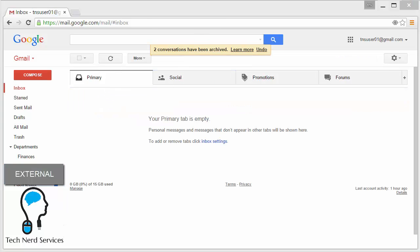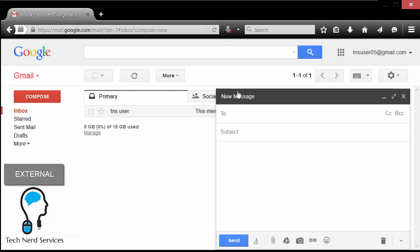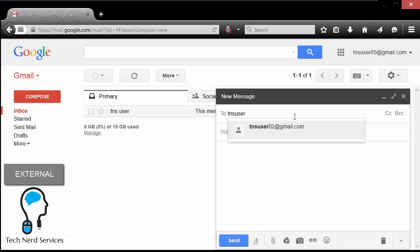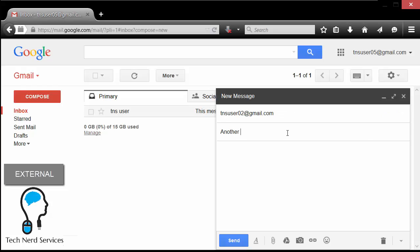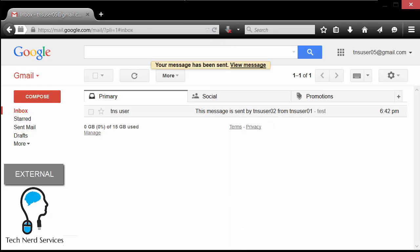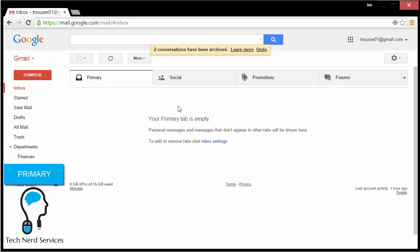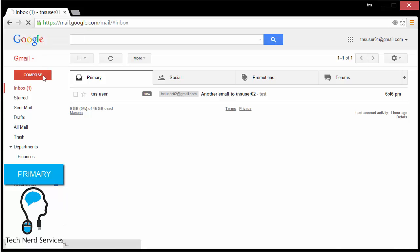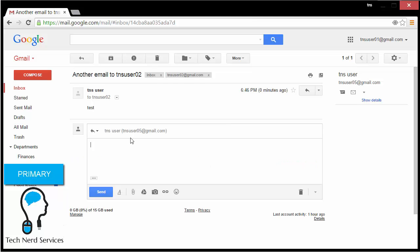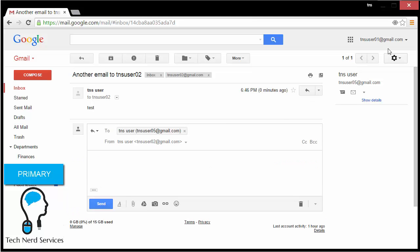I'm going to archive everything in this inbox, then go back to the external email account — this is tnsuser05. We're going to email again to tnsuser02, our secondary email address. When I see this in my primary email address and it comes in, it will automatically already have a label attached indicating it was sent to the secondary email address. I refresh the page and here we have the new email — it was sent to the secondary email address but I see it here in my primary tnsuser01. It's also defaulted to automatically reply from tnsuser02 even though I'm in tnsuser01.